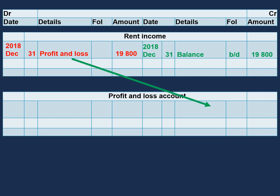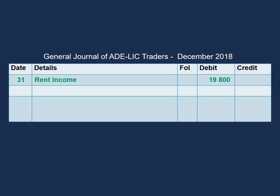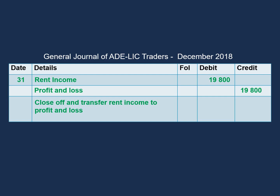Finally, we will then transfer this account to the profit and loss account. And since we debited our rent income account, we will credit our profit and loss account with the same amount. And the description in the details column will be rent income. This will also complete our double entry process. And if we have a look at our general journal, we debited our rent income with $19,800 and we credited our profit and loss account with the same amount. Our narration will read: close off and transfer rent income to the profit and loss.